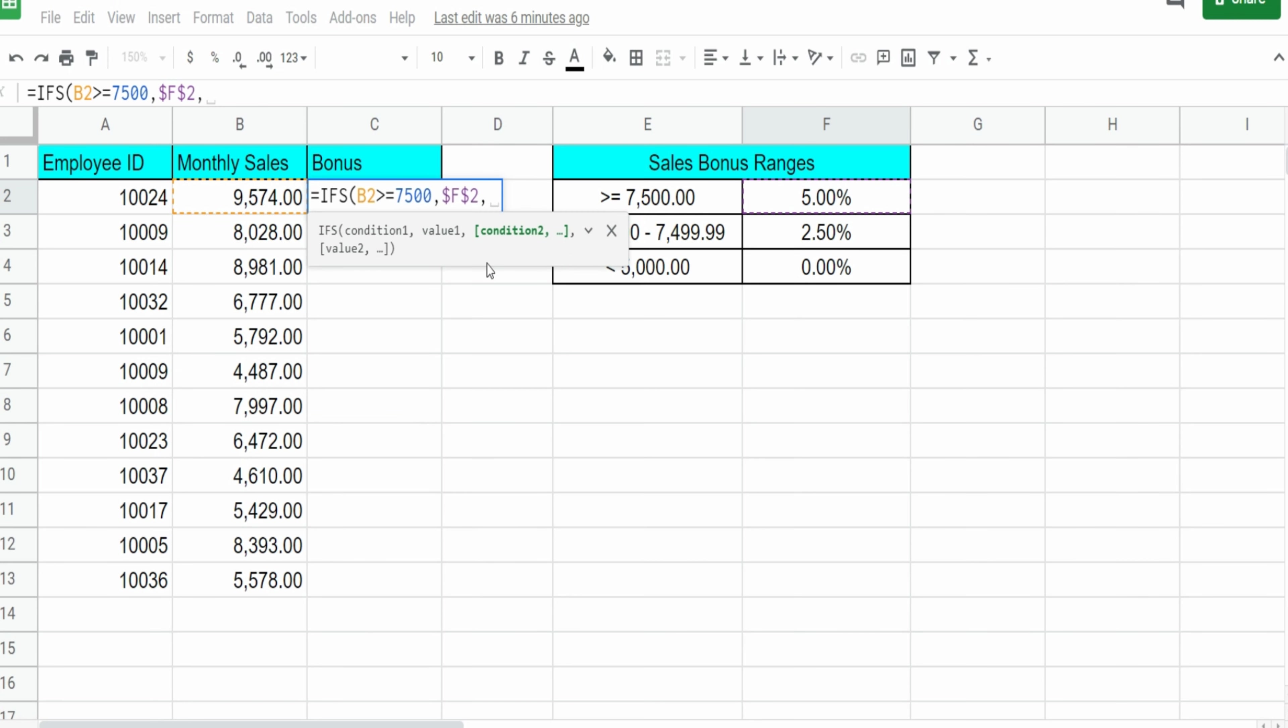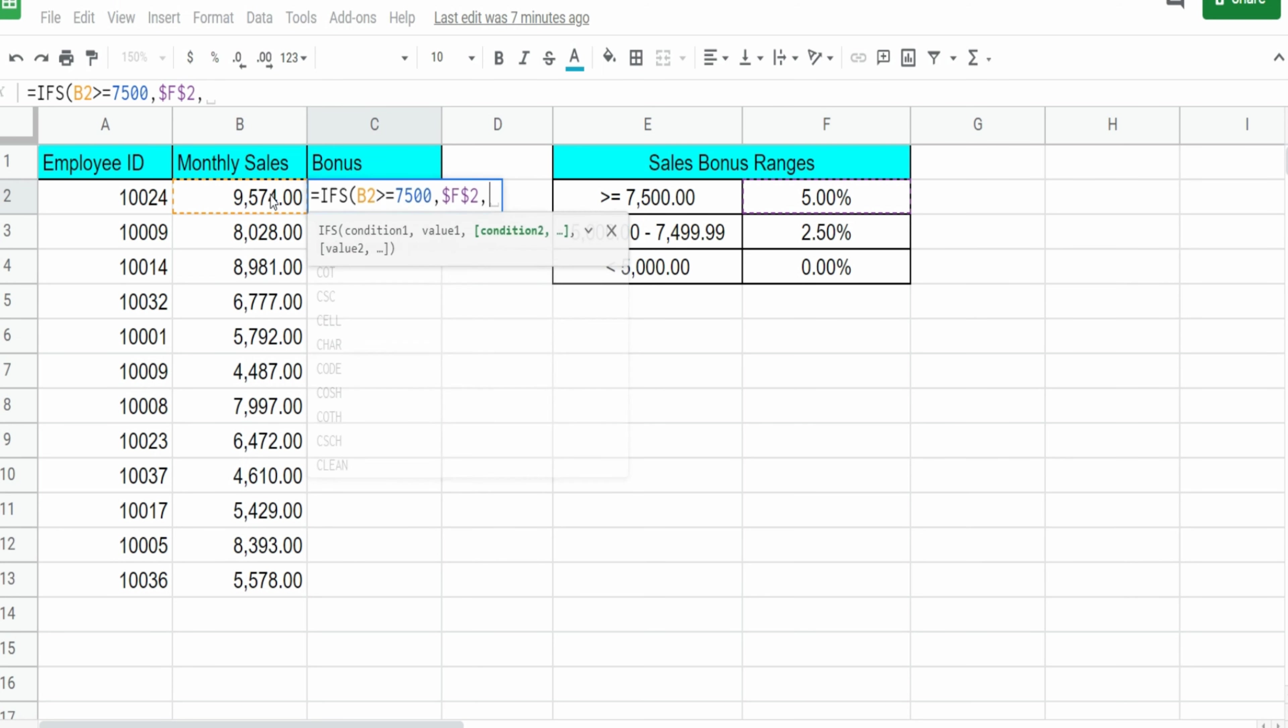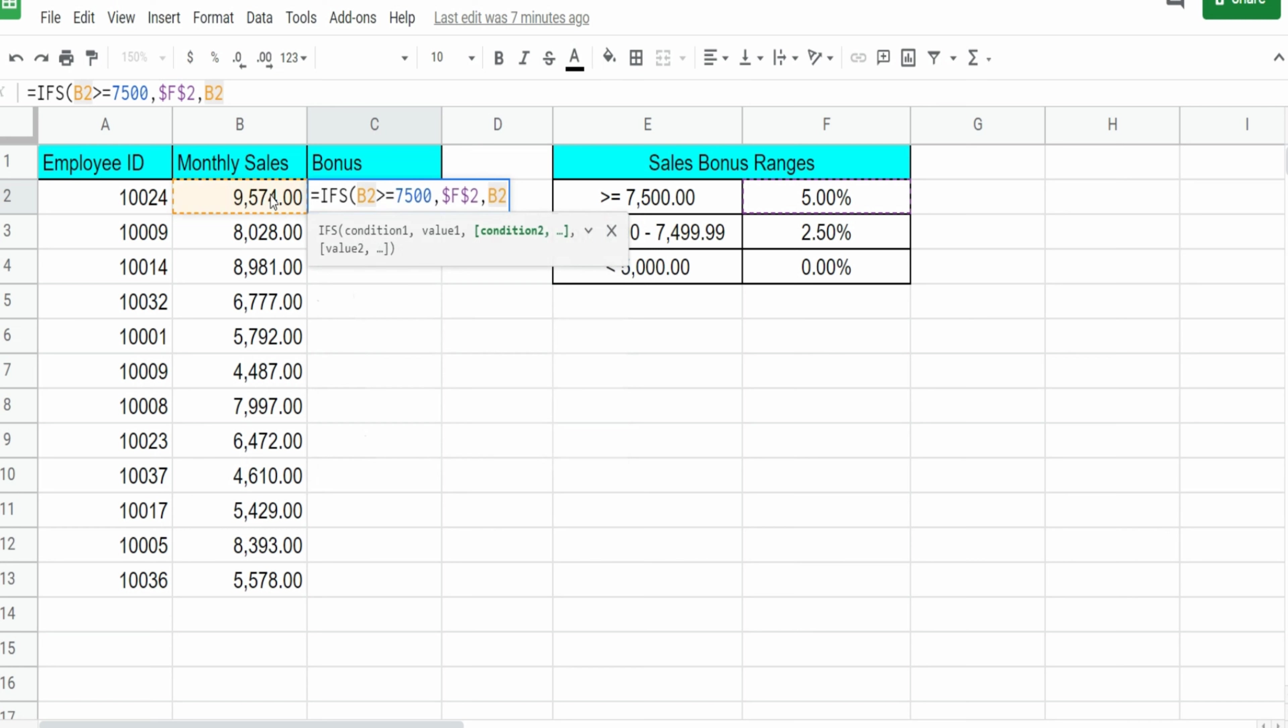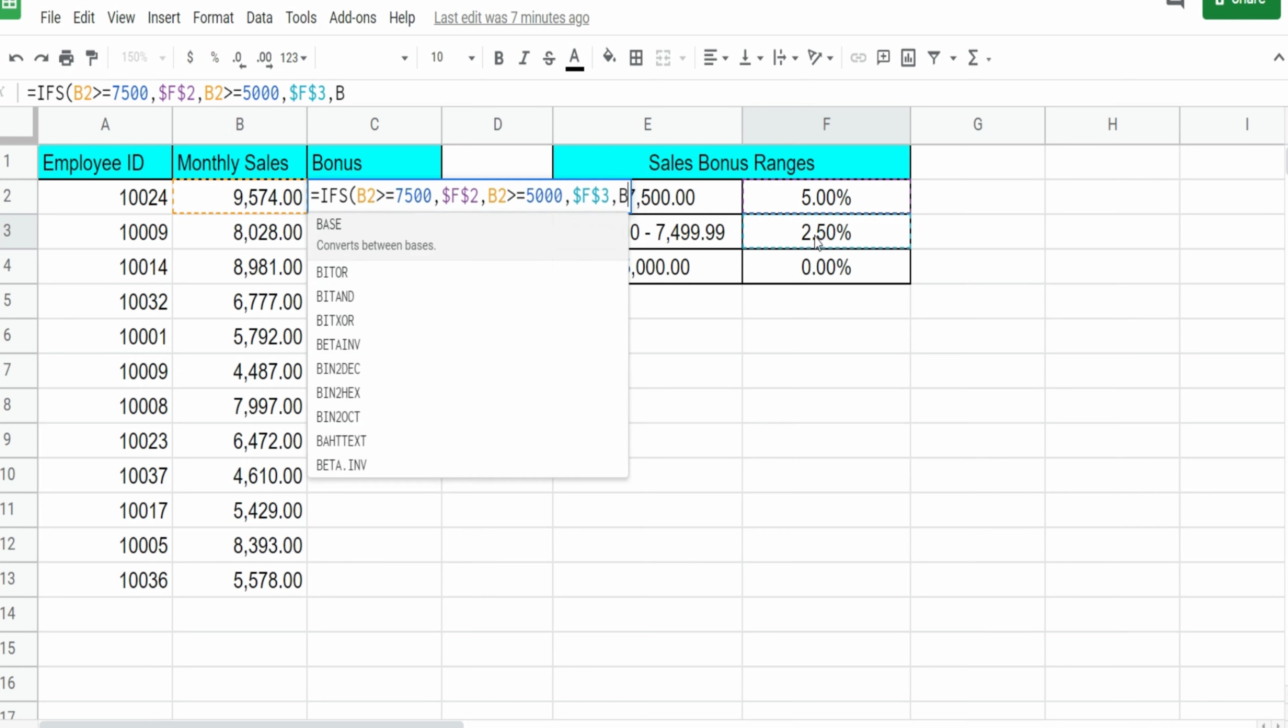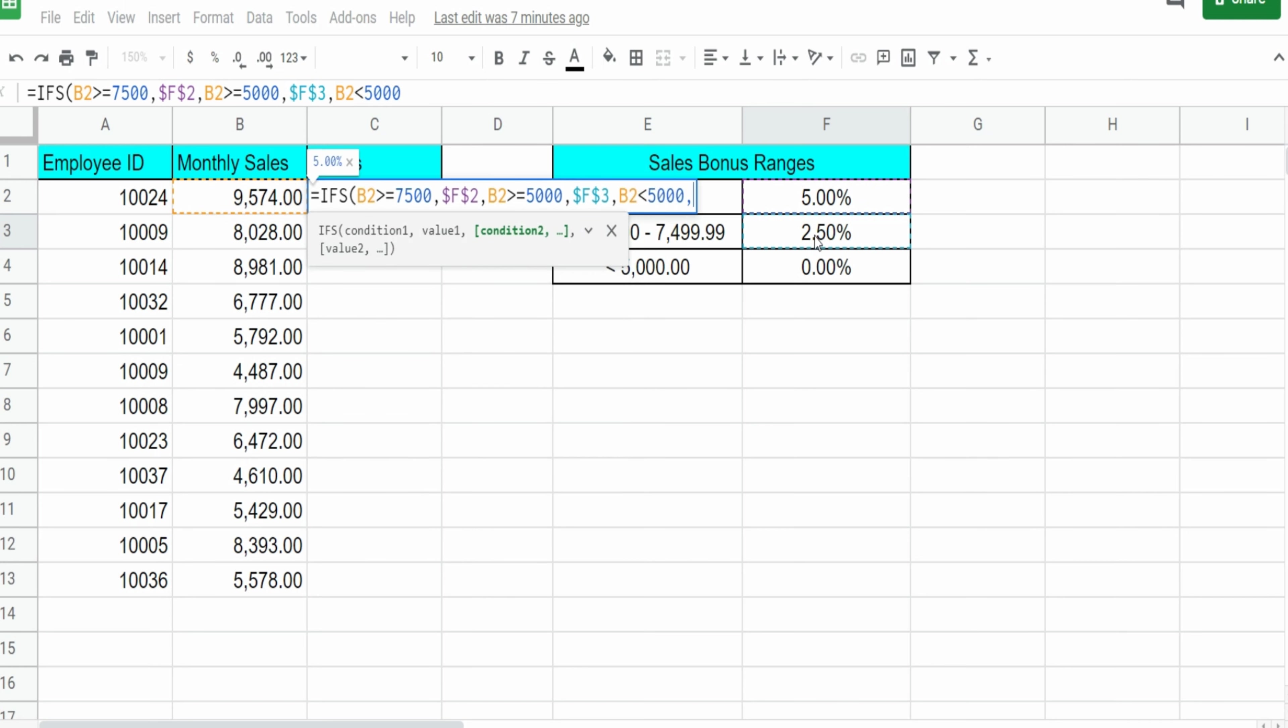Our second condition is if B2 is greater than or equal to $5,000. We want to get the value of 2.5% in this cell here. So again, I'm going to hit F4 to lock that down. Our final test is if B2 is less than $5,000. We want to assign it 0% in this cell here.